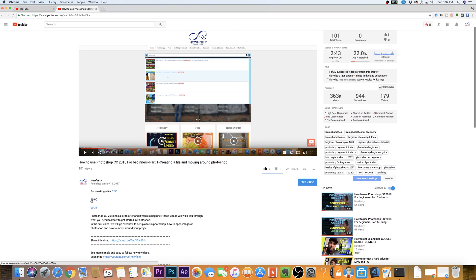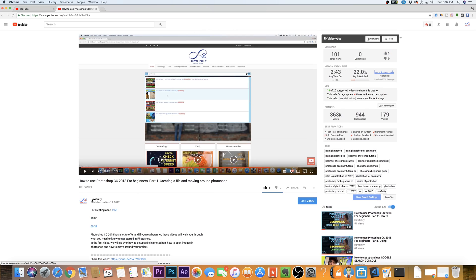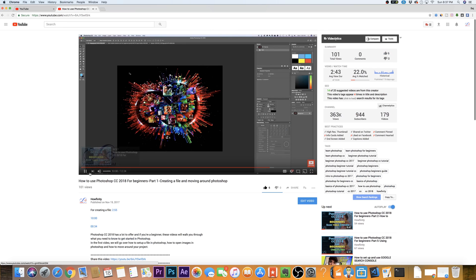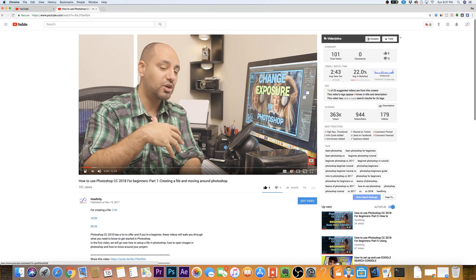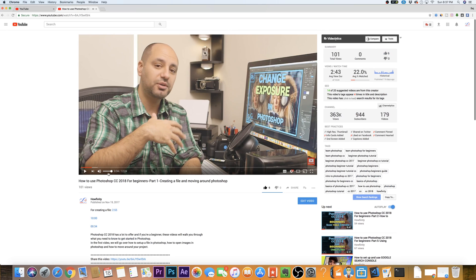So there we go, now we got our 10 minute mark. If I click that, it's gonna take me right to the 10 minute mark. If I click 34, it takes me to the 34 second mark.